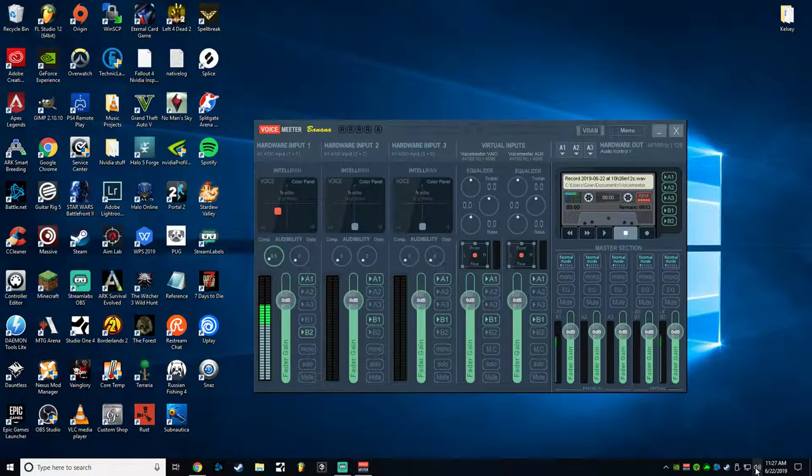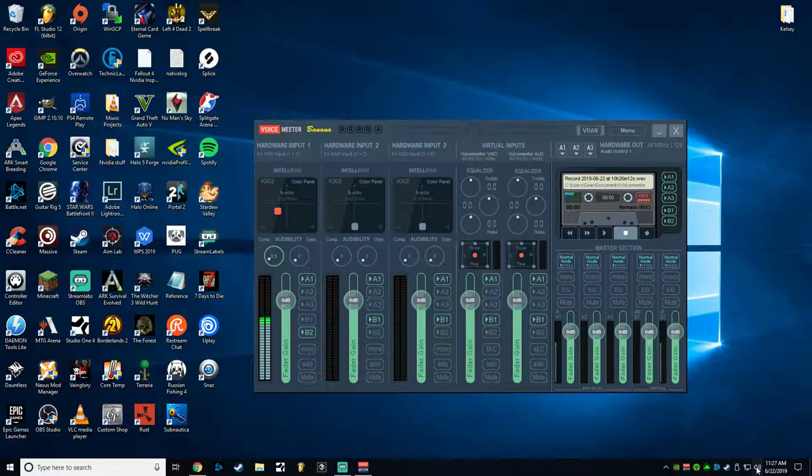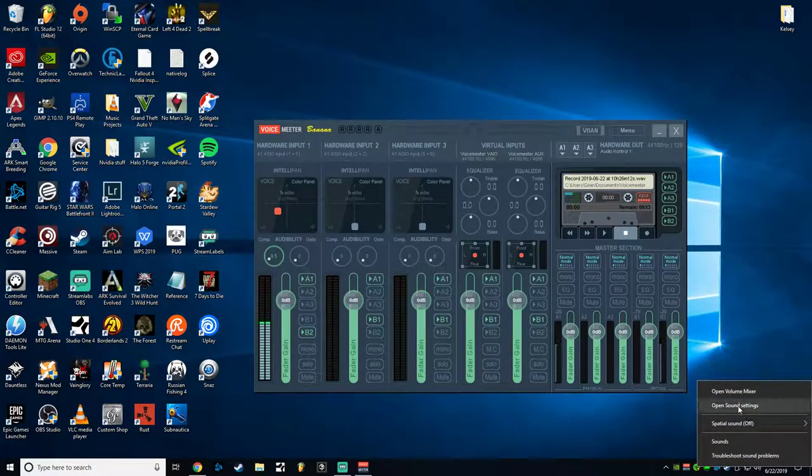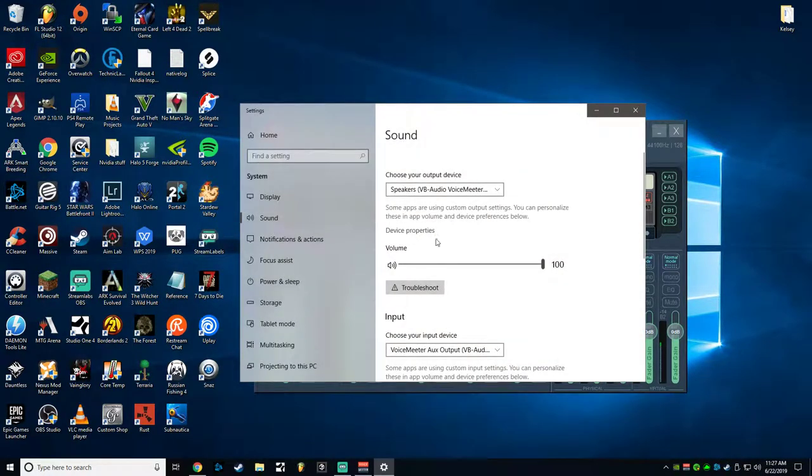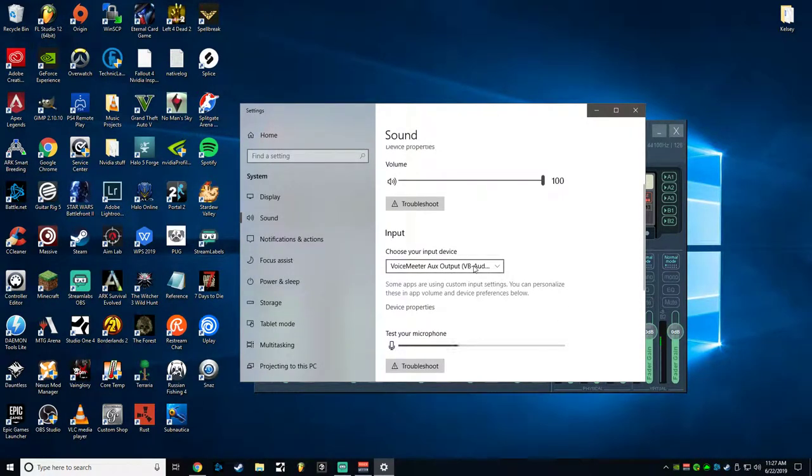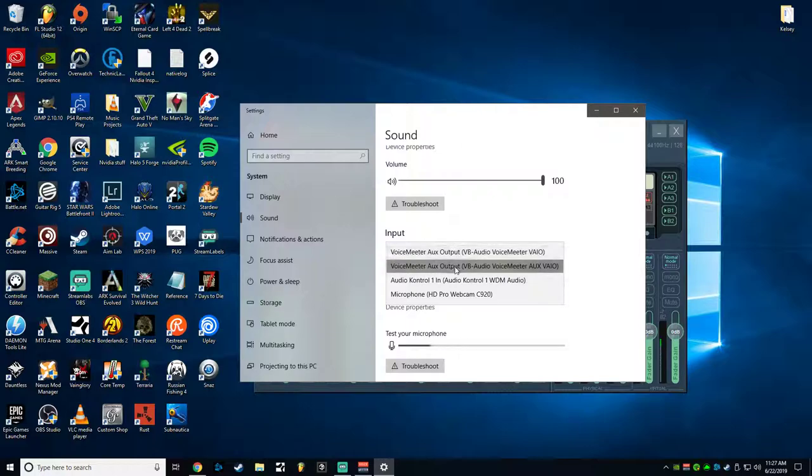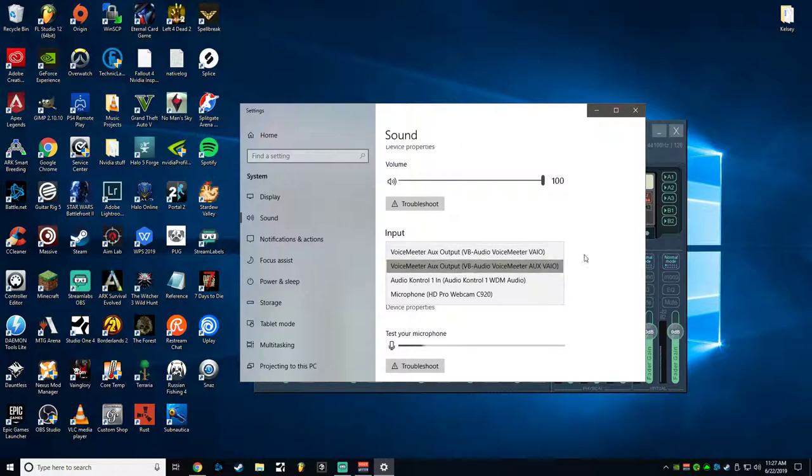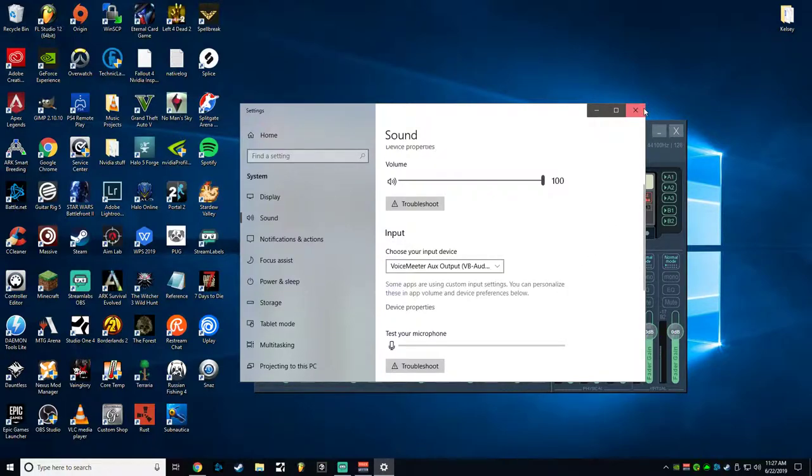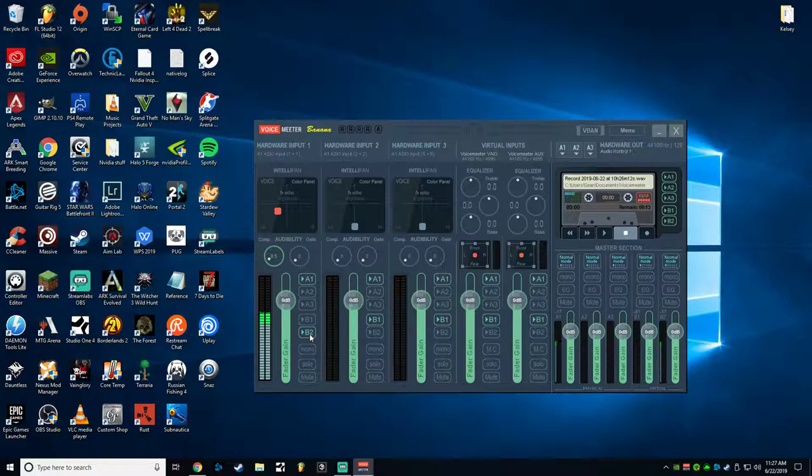That's the auxiliary channel that we selected in here under your input device. So this is B2, this would be B1, this would be B2. So that's why you have to have your microphone set on B2, otherwise people won't hear you.